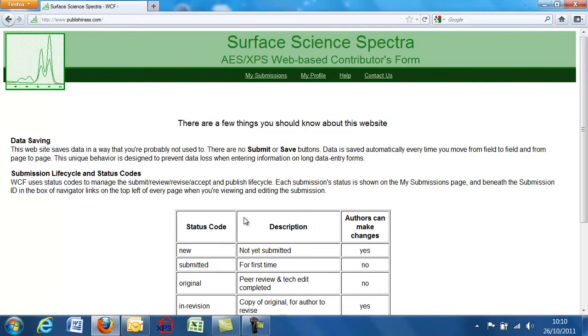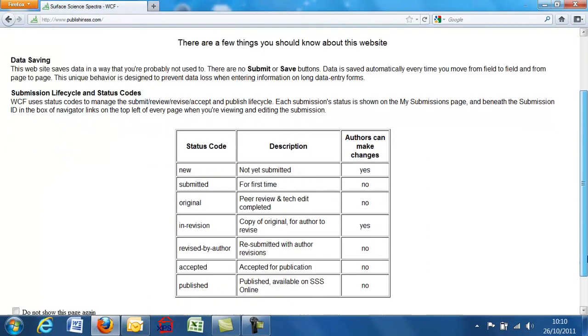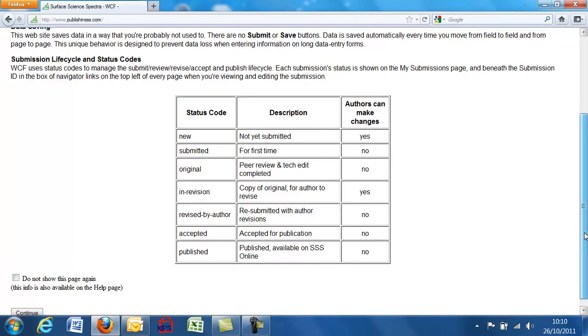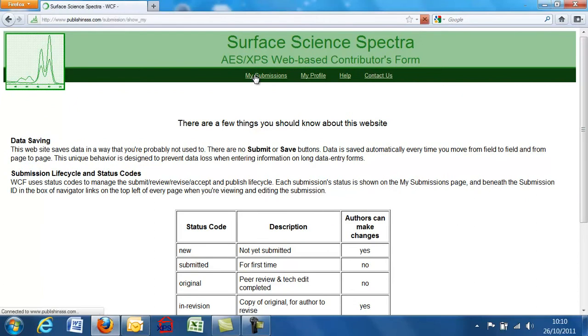And from there onwards, you just need to be guided. There's an opening screen which tells you some of the things about how you would track your material which you've put up and see when it's ready to access. But what you need to do then is just go to my submissions and a new submission.